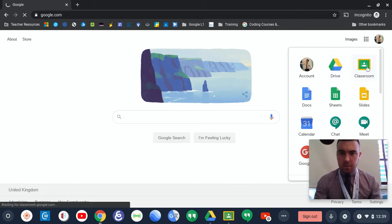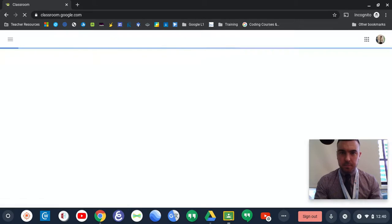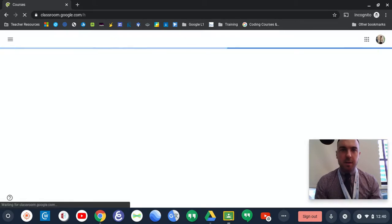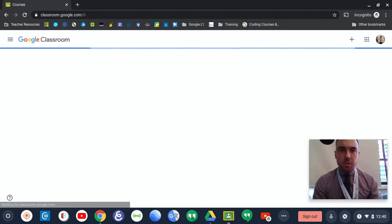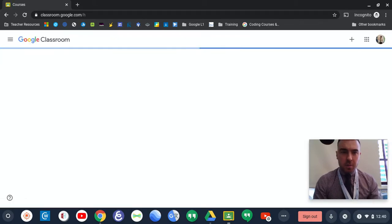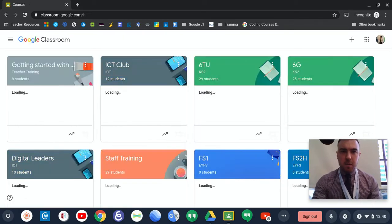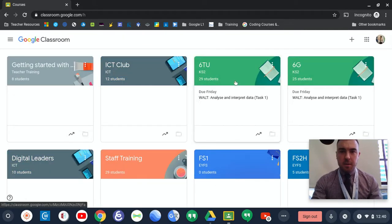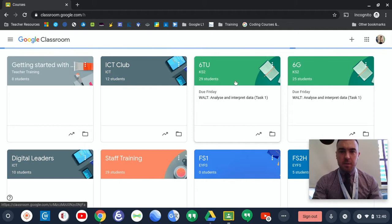If I click on the Classroom tab, it takes you directly to classroom.google.com, and then you are able to access your class stream from there.